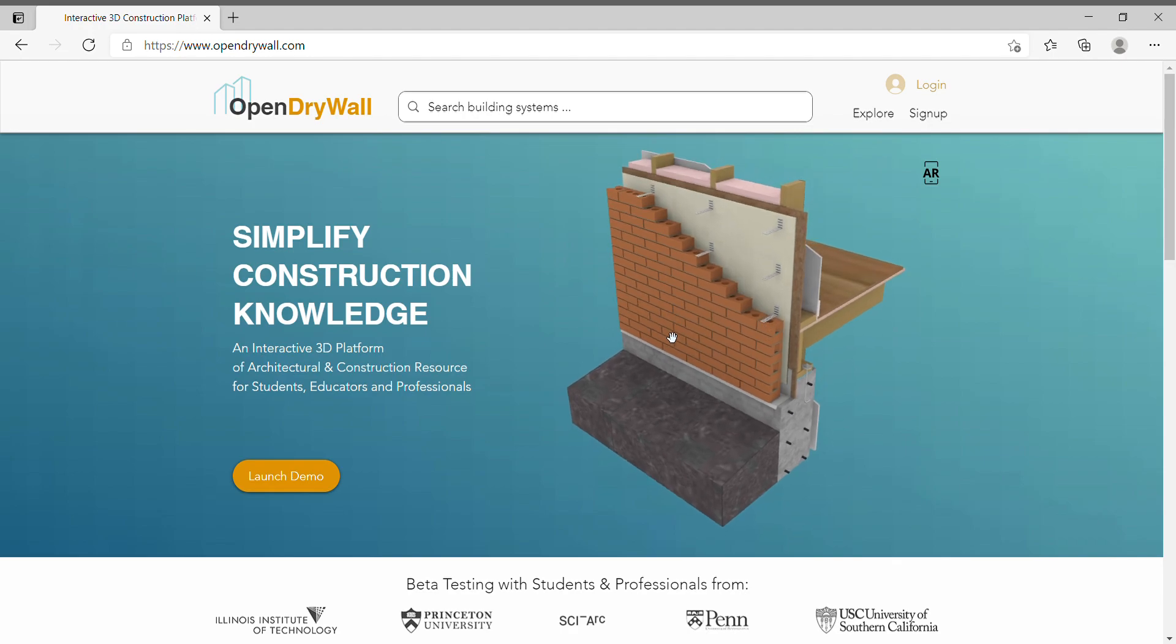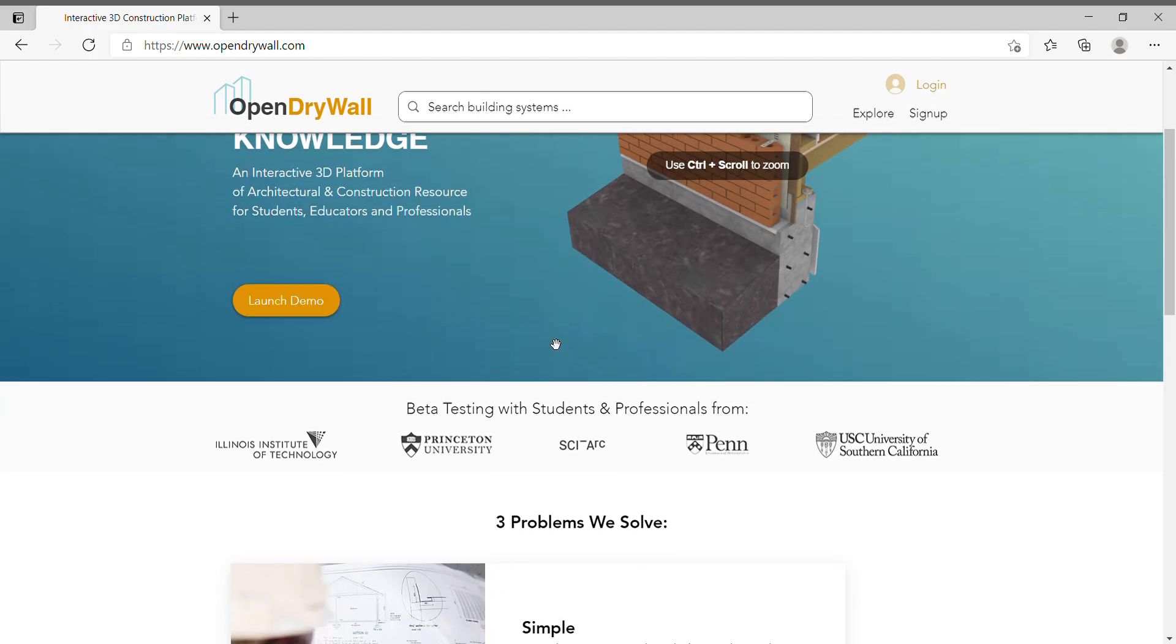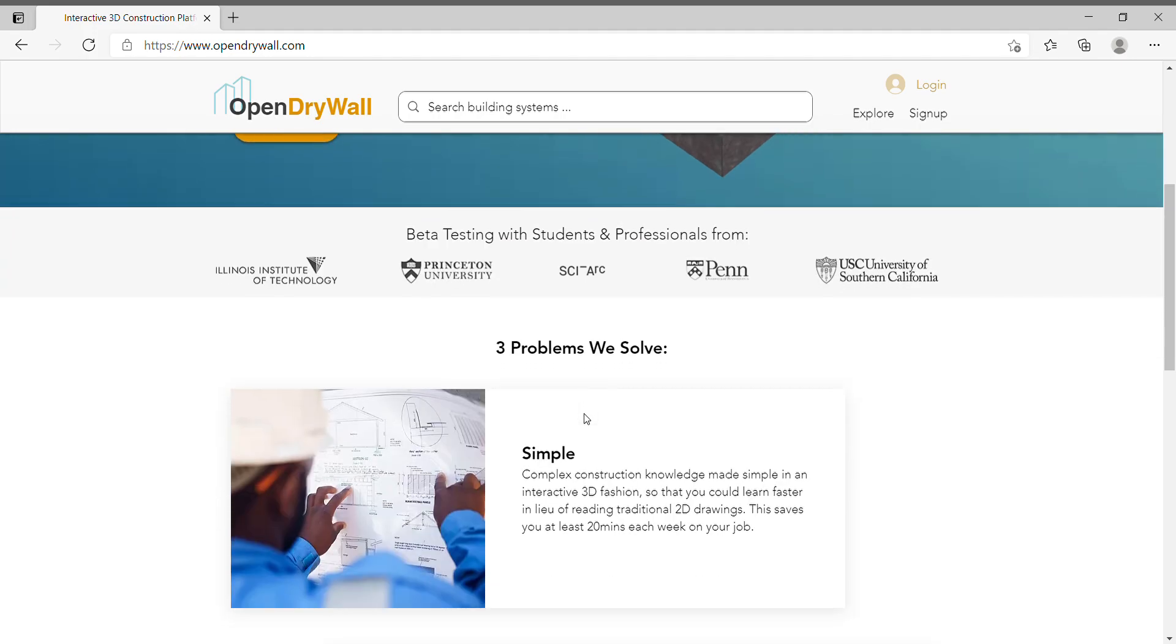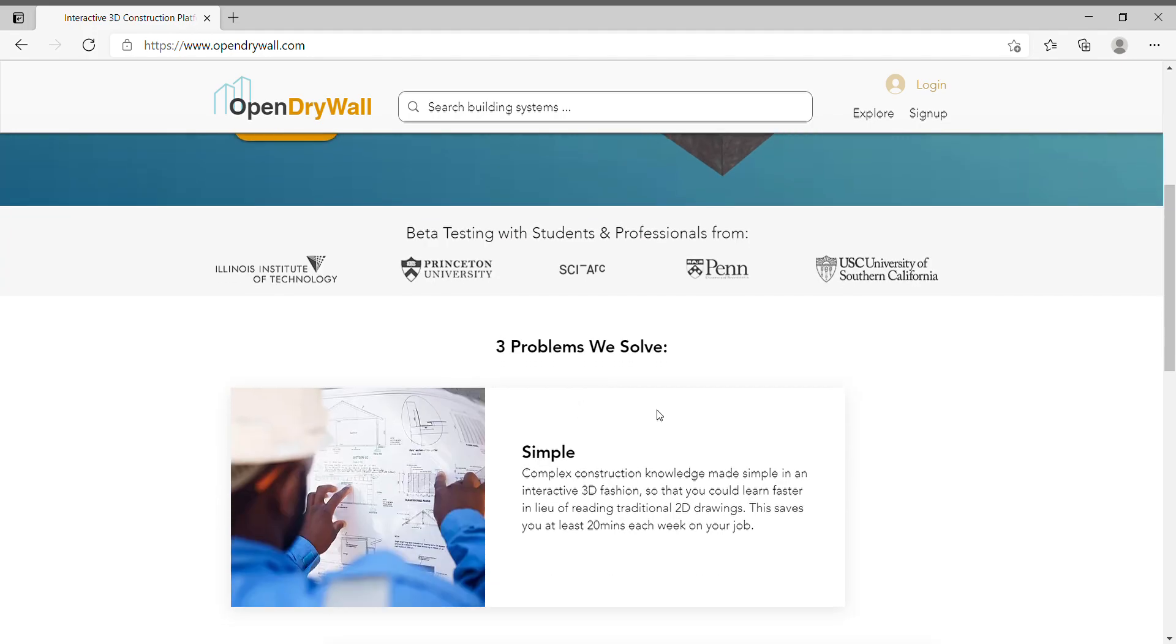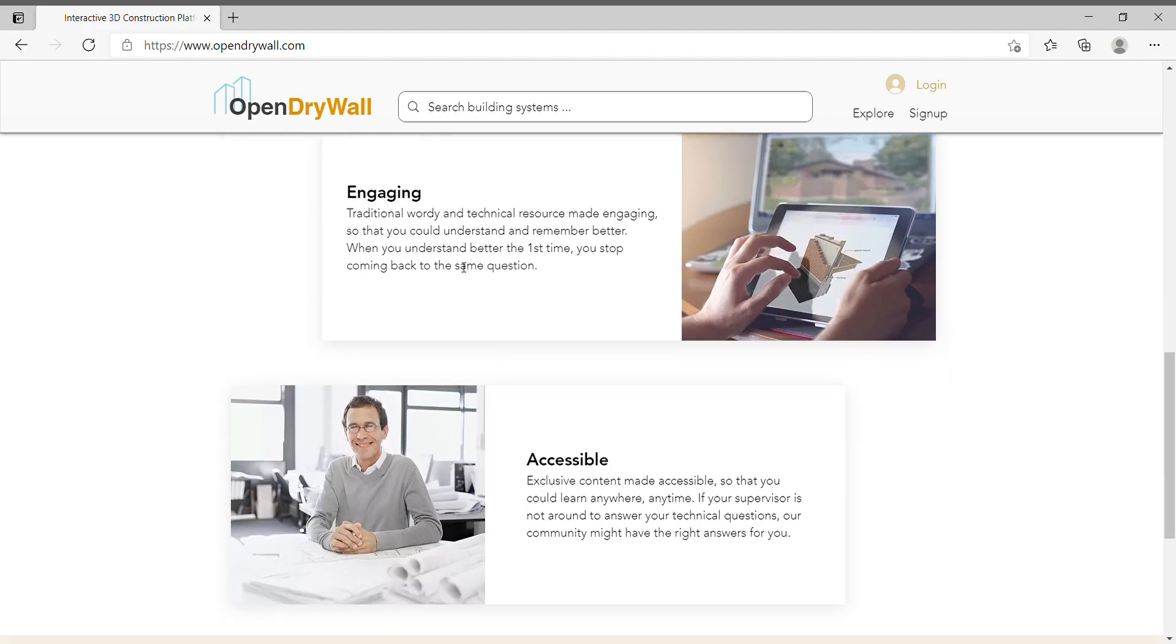Imagine the Google Earth for construction knowledge. This is a new way of researching and picking up construction knowledge online. What makes us different is that we make the process and content intentionally simple, engaging, and accessible.